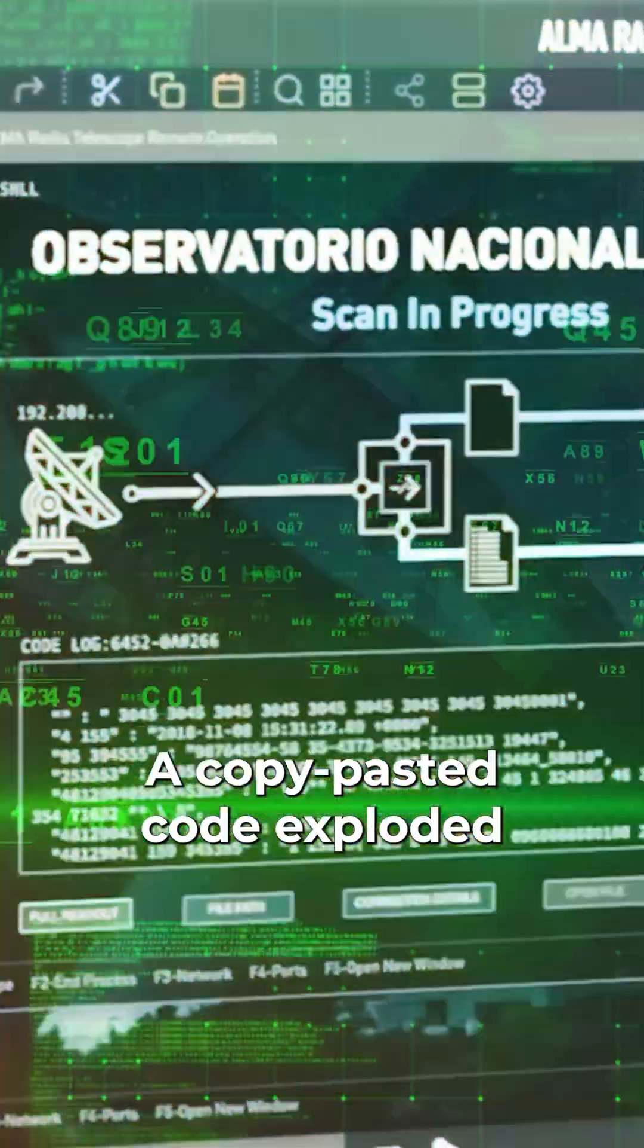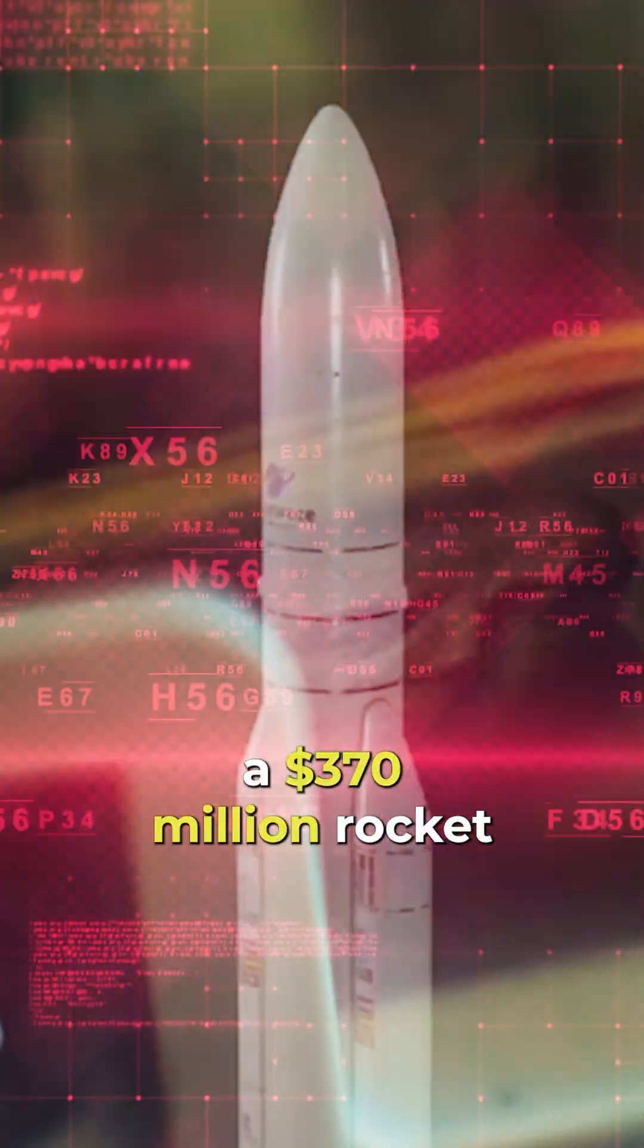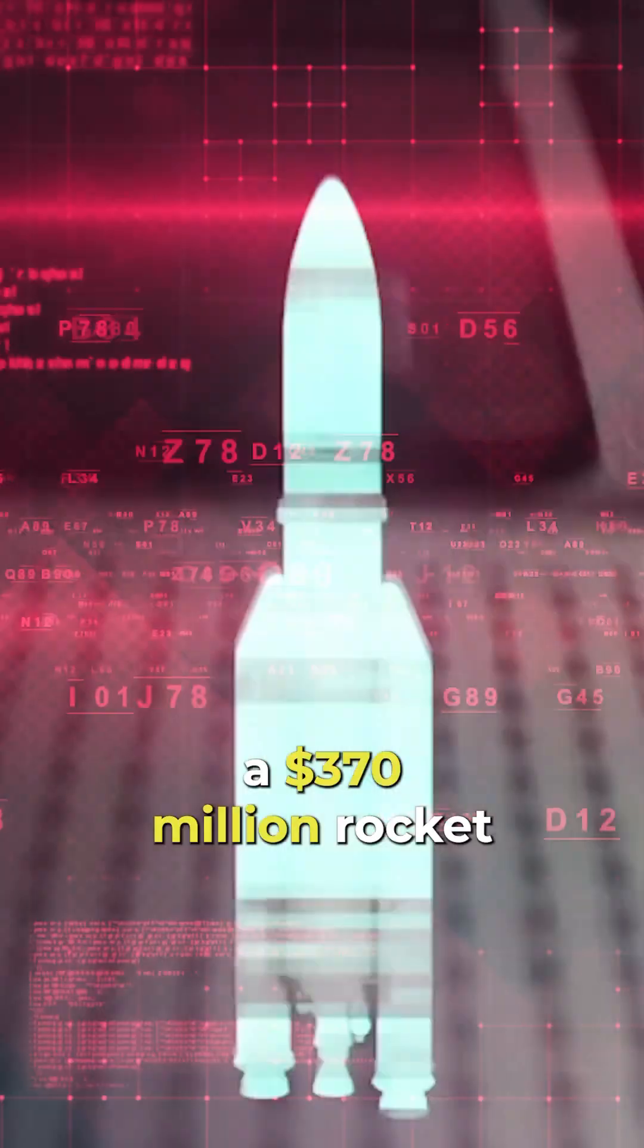A copy-pasted code exploded a $370 million rocket.